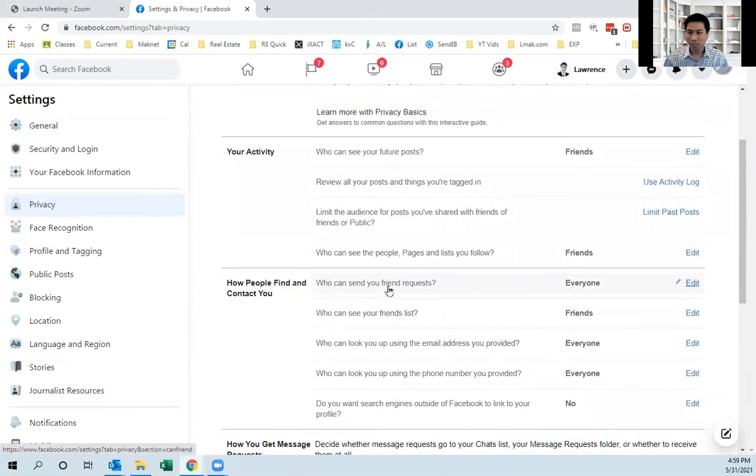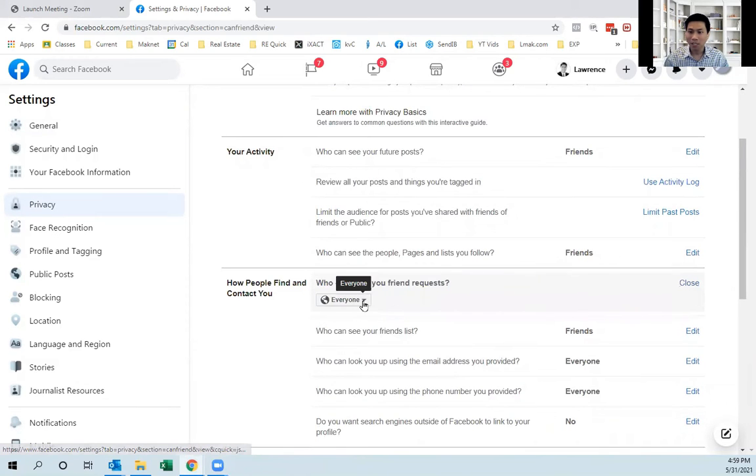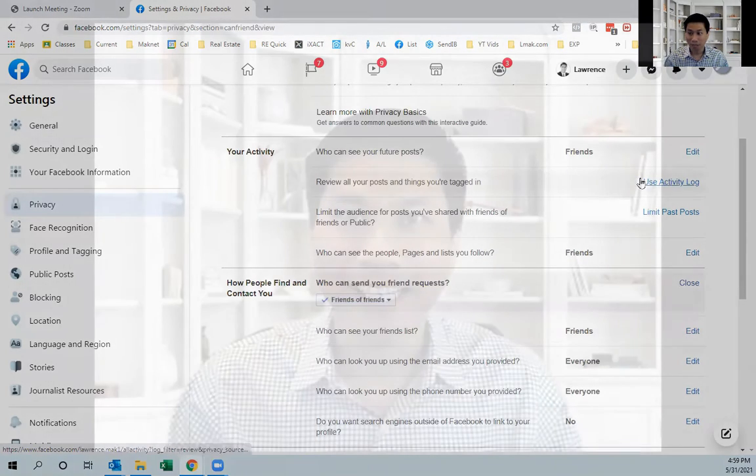Under here it says who can send you friend requests. Right now it's set to everyone. Change that to friends of friends.